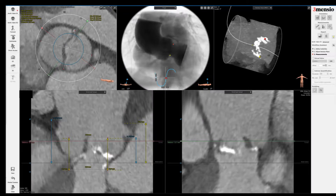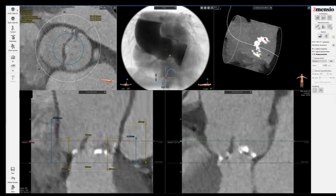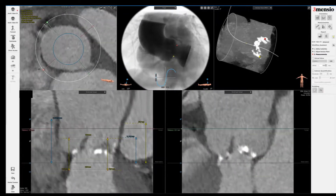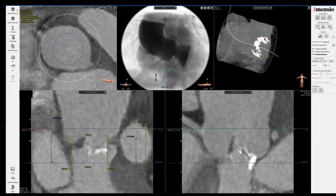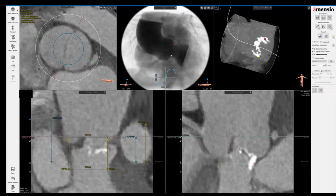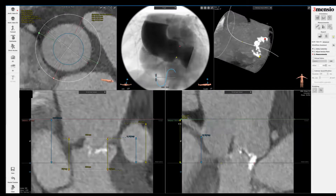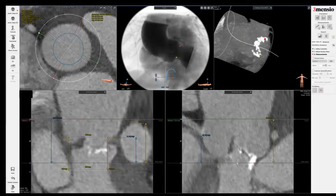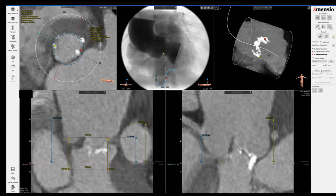I bring the green solid dot over to the left corner. You can see that type zero bicuspid typically has almost 180-degree coronary distribution. I put the right coronary height here — this is the right sinus height measured from the baseline, which is the right coronary height. I'll take a picture here.